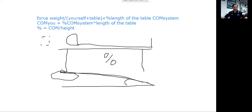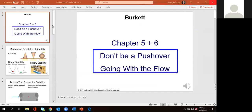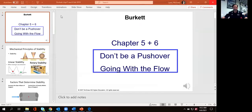Zoom recording. Congratulations, folks. We are on our final chapter to lecture over, so we are at the end of the line.